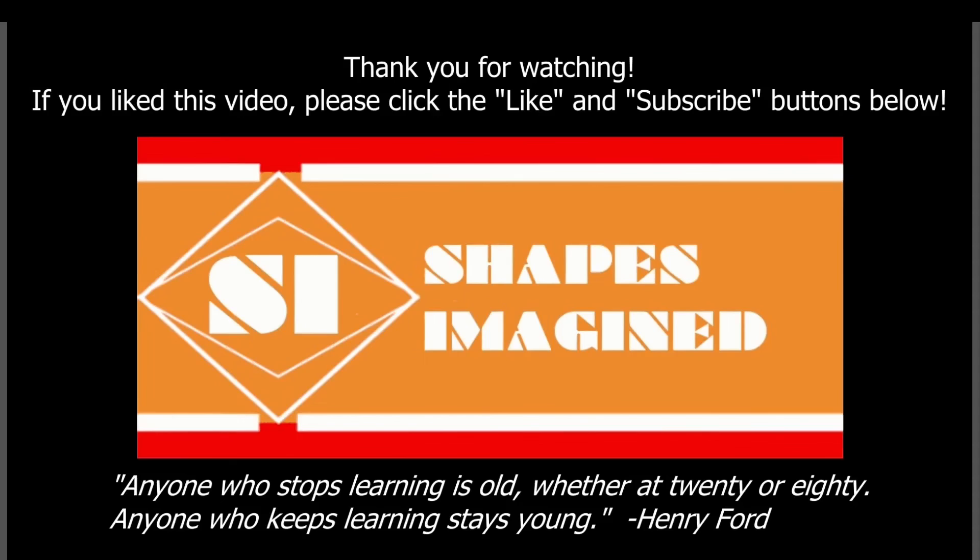Thank you for watching this video. If you liked it, please be sure to click the like and subscribe buttons below. Also, post any questions you have in the comments, and I may answer them in another video. And remember, anyone who stops learning is old, whether at 20 or 80. Anyone who keeps learning stays young. So keep learning, keep designing, keep making, and be proud of your work.